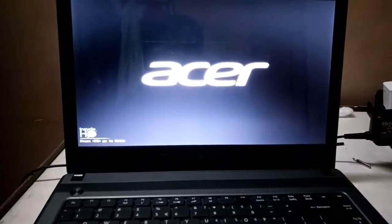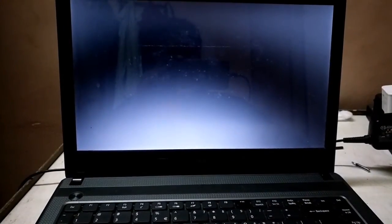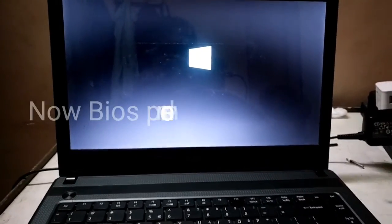First, remove the CMOS battery, because the CMOS battery is used for the BIOS settings. So first you remove the CMOS battery.